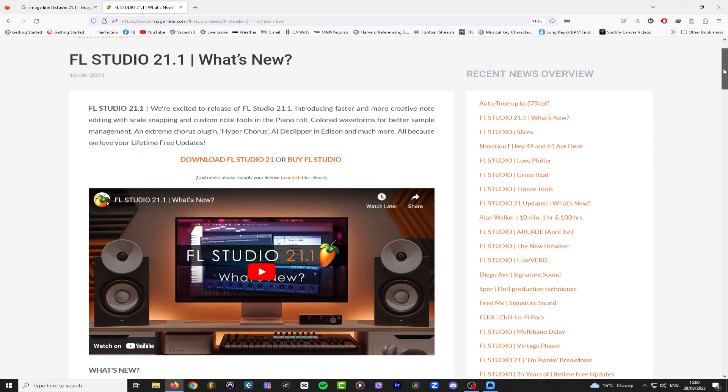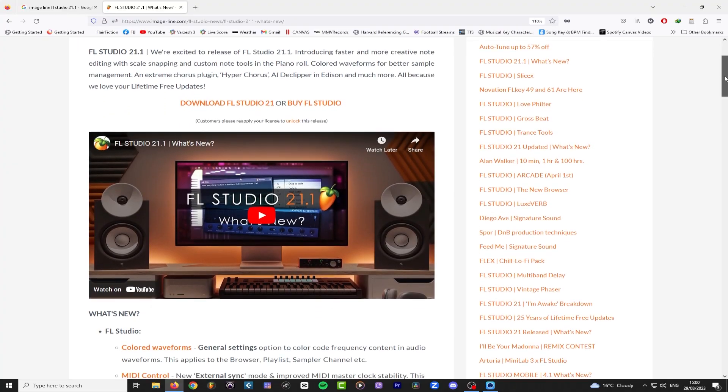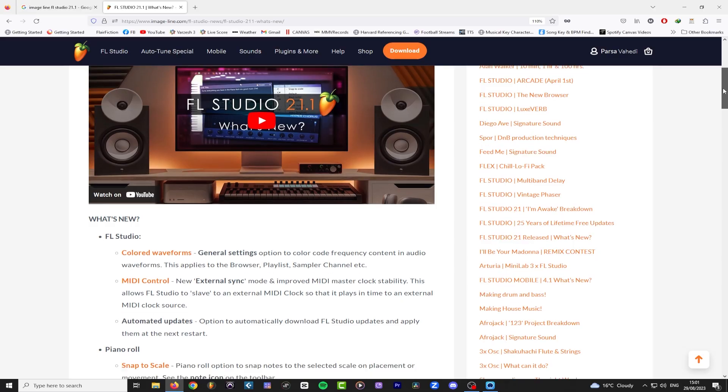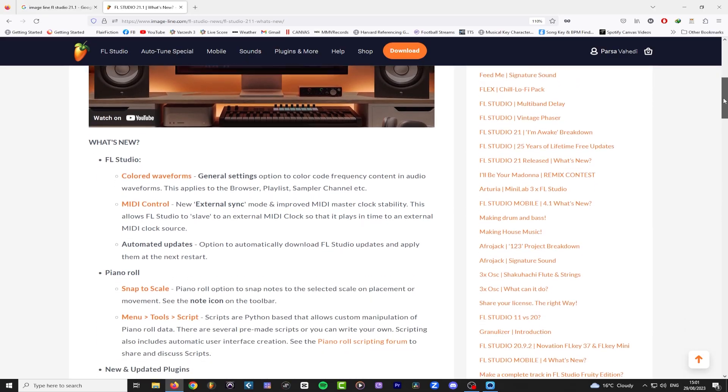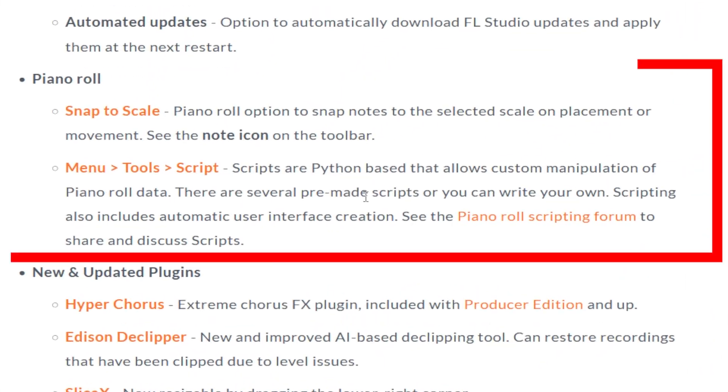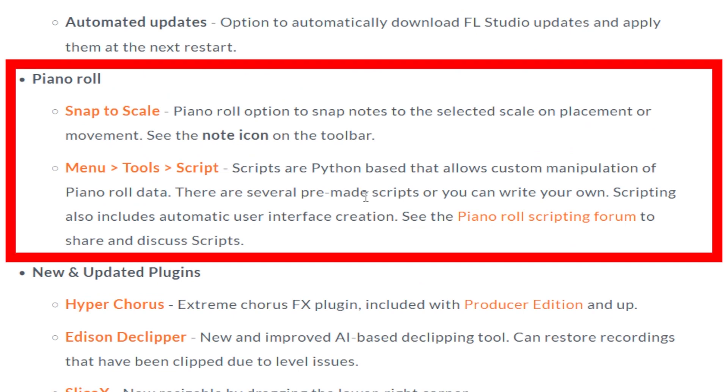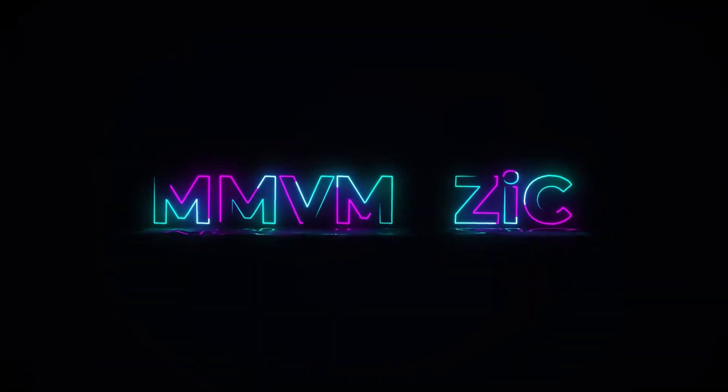Roughly three weeks ago, Image-Line announced the new FL Studio 21.1 update. For a point one update, it was more than we all expected. Amongst a bunch of cool new features, the piano roll got two major updates. If there was a debate about whether FL Studio's piano roll is the best, that debate is now over. Let's dive right into it.